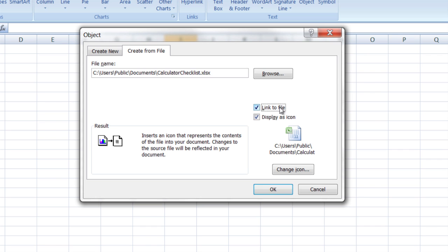If you have link to file, it will leave a link between the Excel object and the file. So if you go later in Word and alter the file, those changes will show up in the Excel spreadsheet the next time you open it.